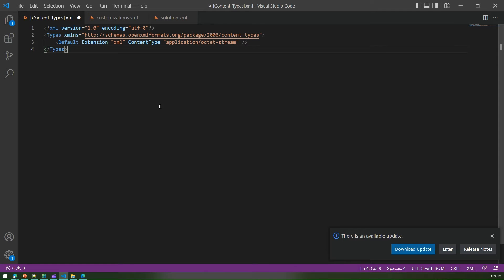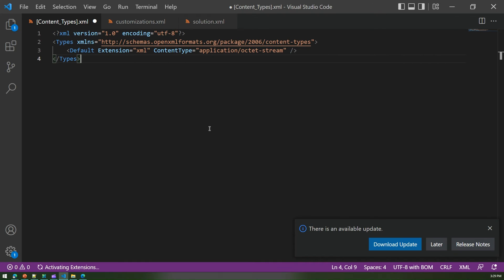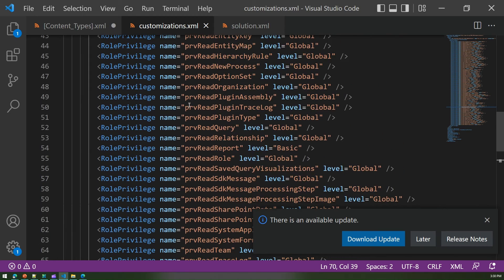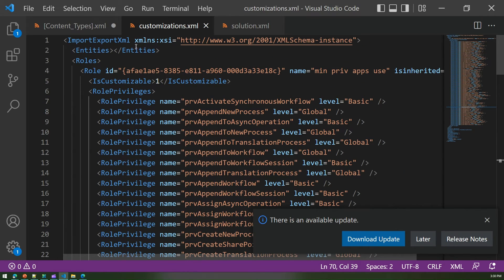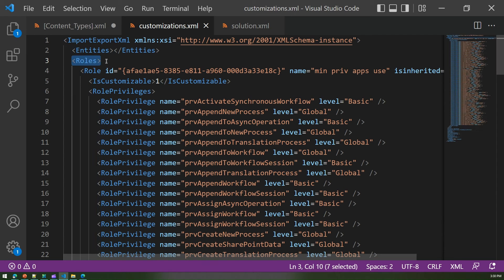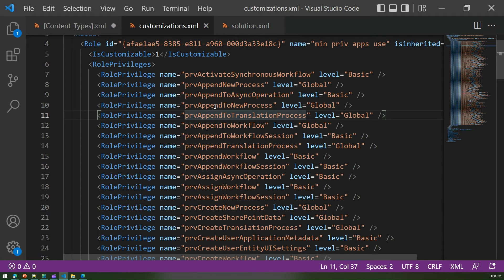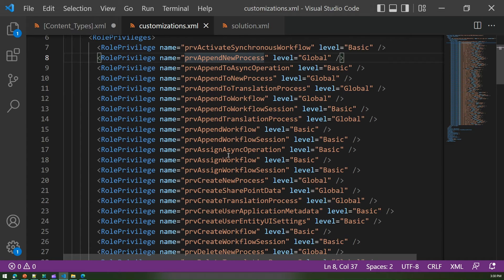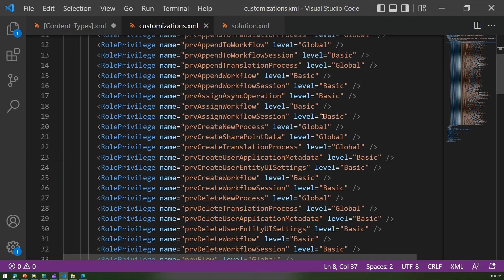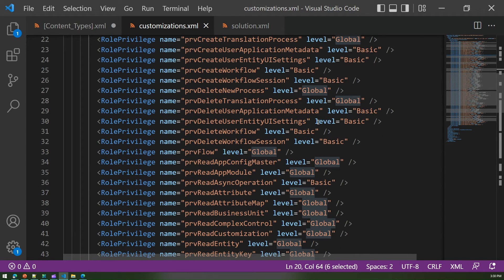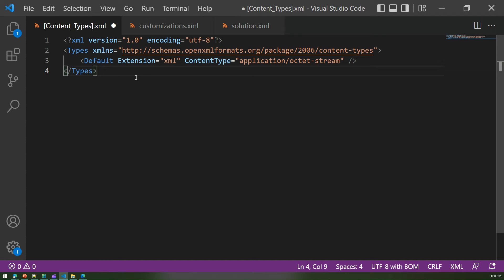Opening that zip file in VS Code, the customization dot XML contains the role stack with a specific role ID and role privileges which come as part of the minprv roles. You will see privileges like PRV append to new process, append to async operation, append new processes — all packaged together. It also specifies what kind of access level it is, whether basic or global, where global means organization level. This XML file gave you a platform to create a custom role.